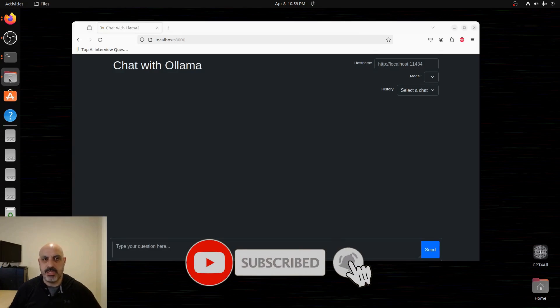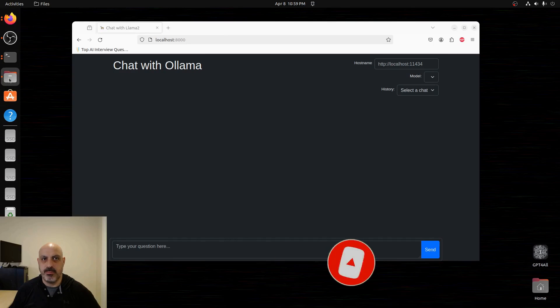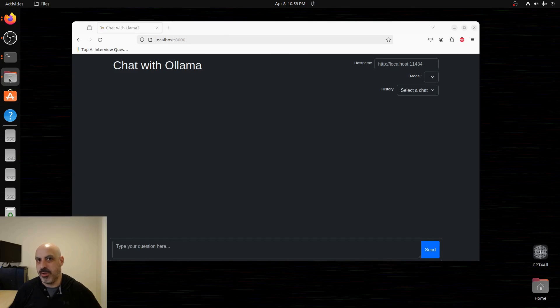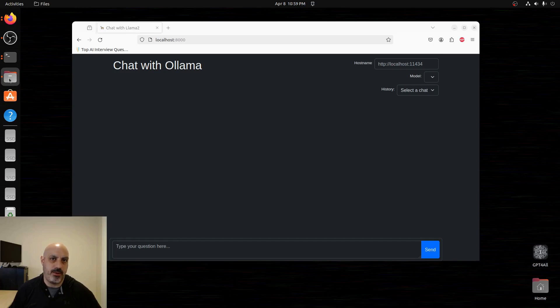This model is 7B. That means 7 billion parameters. That's one of the smaller types of models which means you could probably run this with a pretty good CPU. I'm using a GPU. I'm on an RTX 3080 which is probably more than enough power for a 7B model.